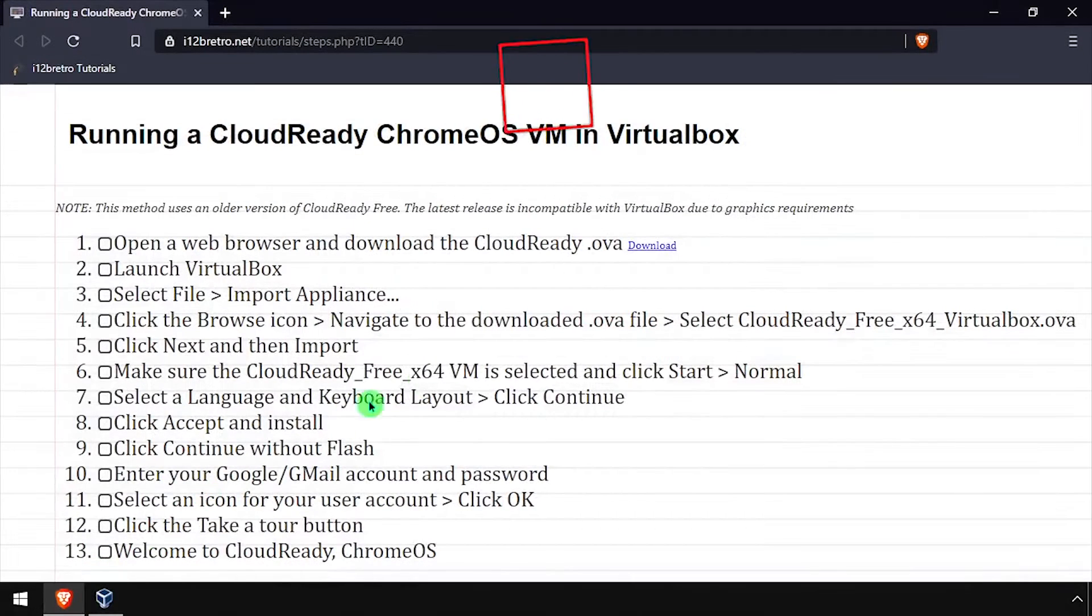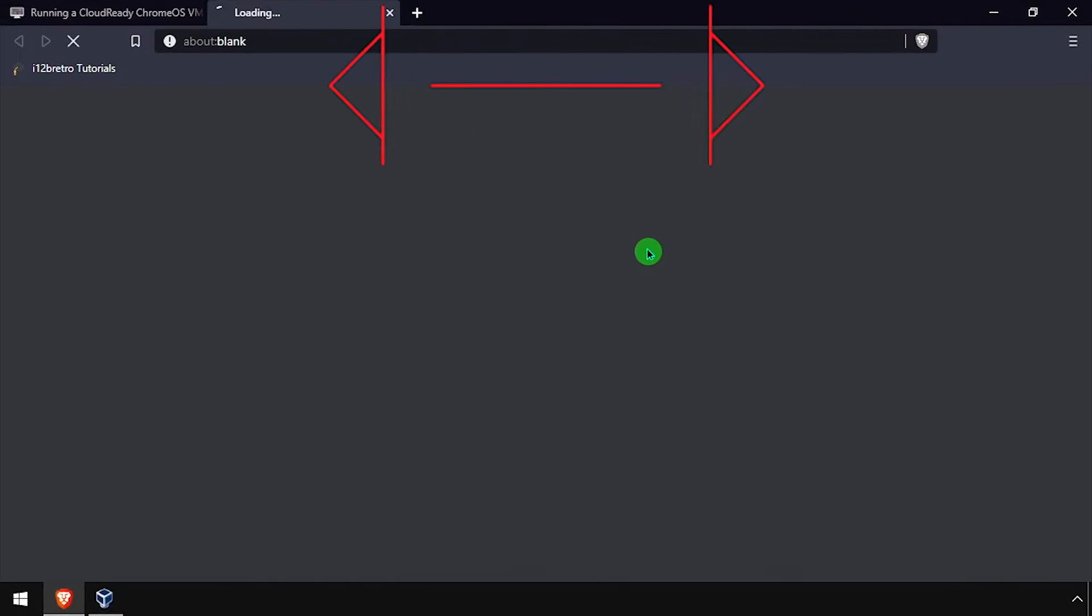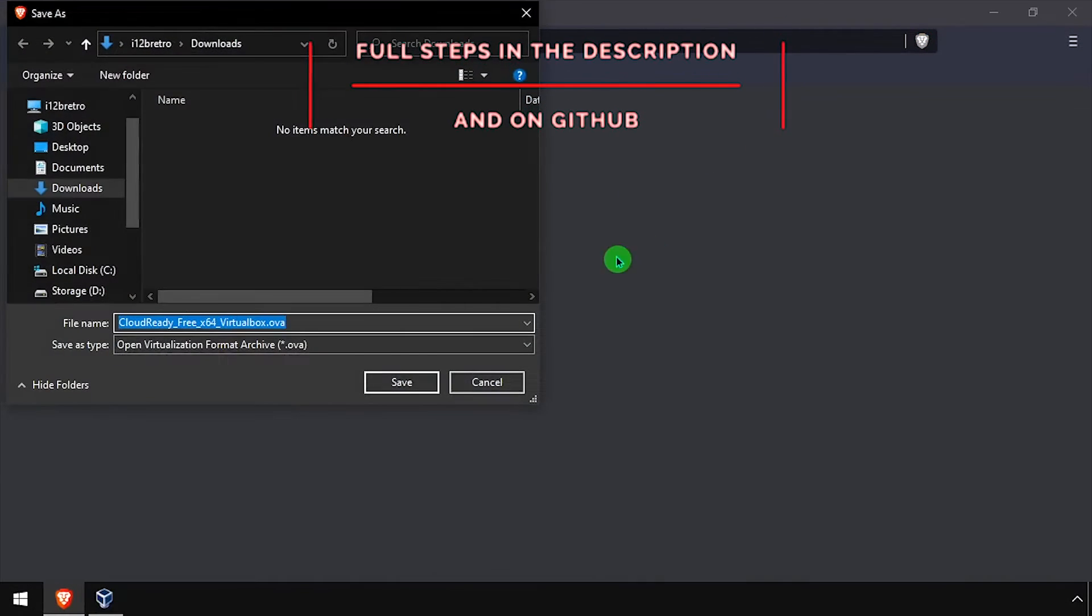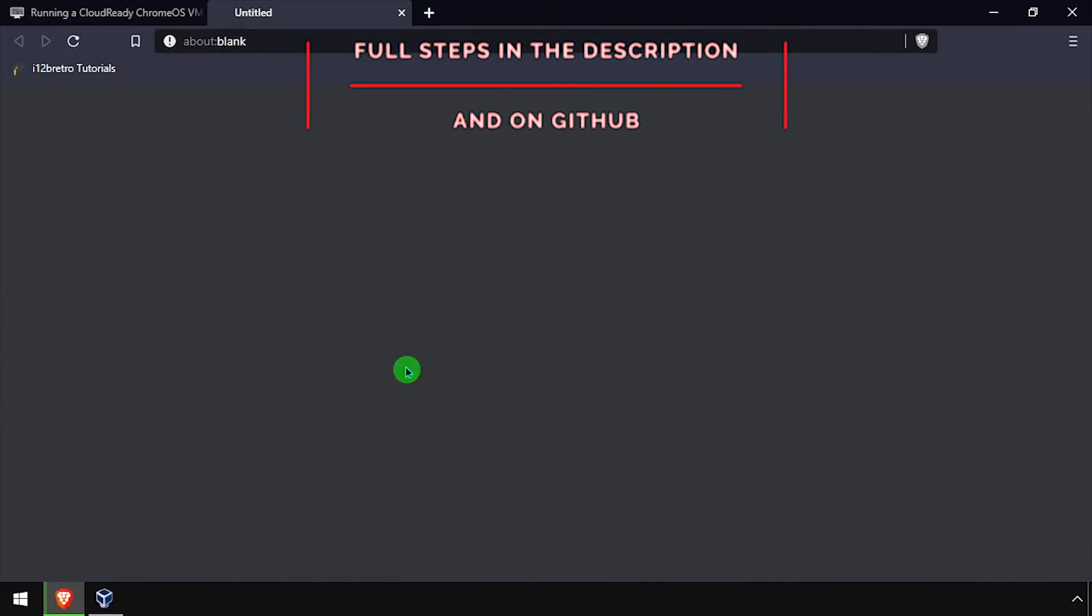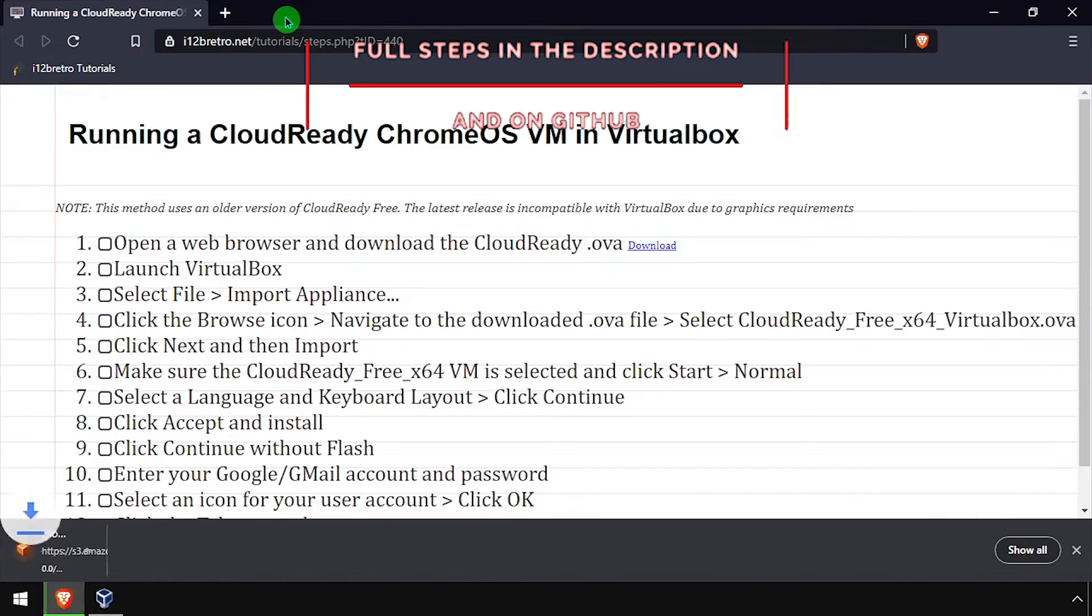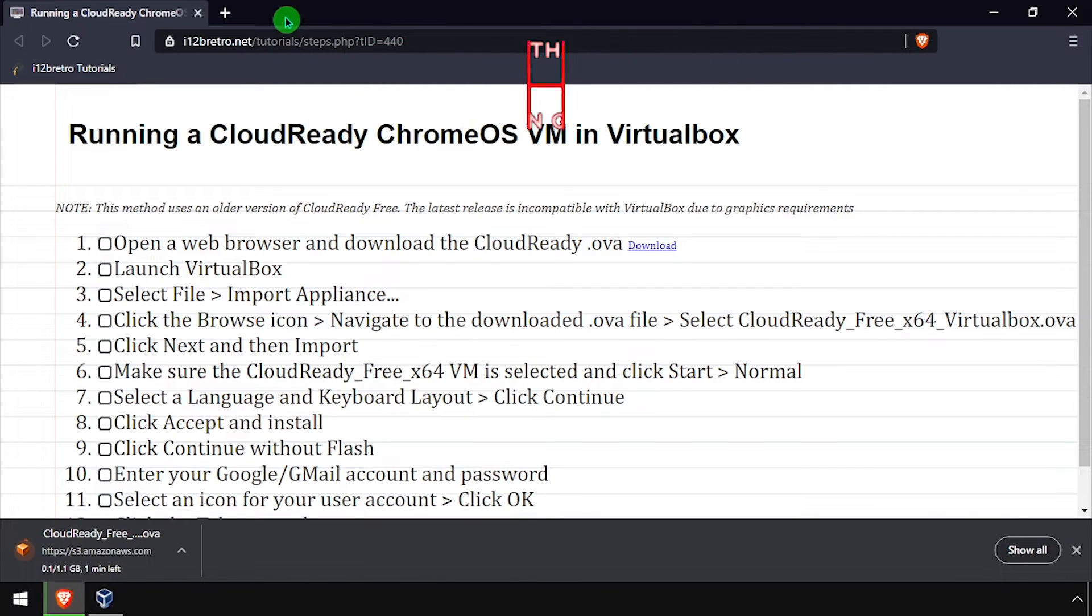Hey everybody, it's iWantToBeRetro. Today we're going to take a look at running a CloudReady Chrome OS VM in VirtualBox.